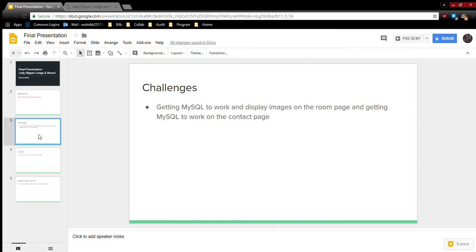My biggest challenge for this site was getting the MySQL stuff to work and displaying the images on the room page, as well as getting MySQL to work on the contact page as well.